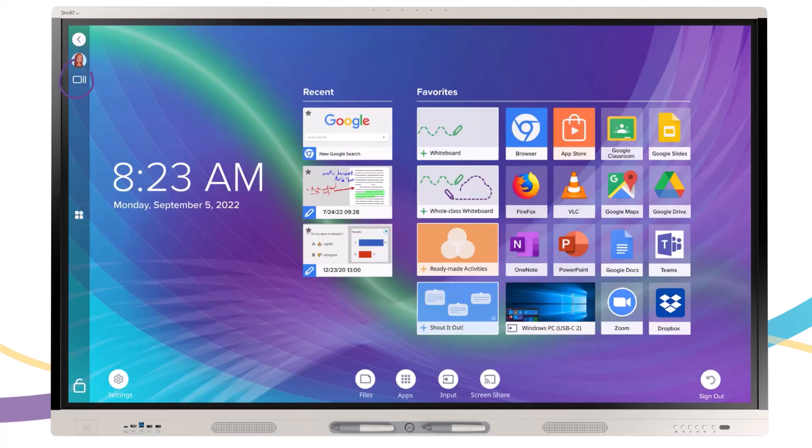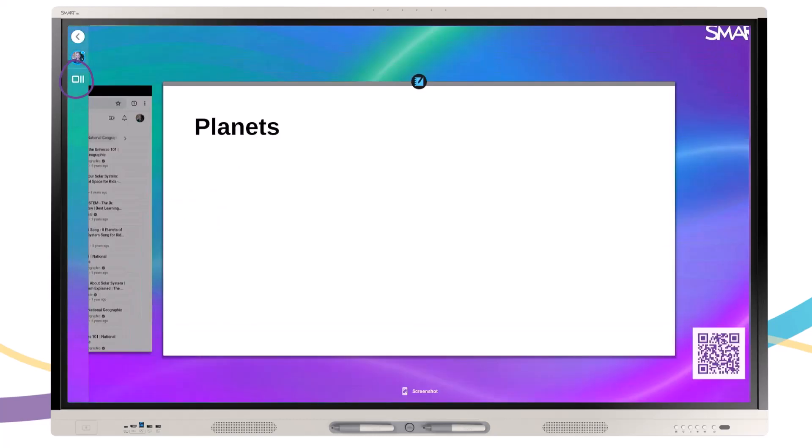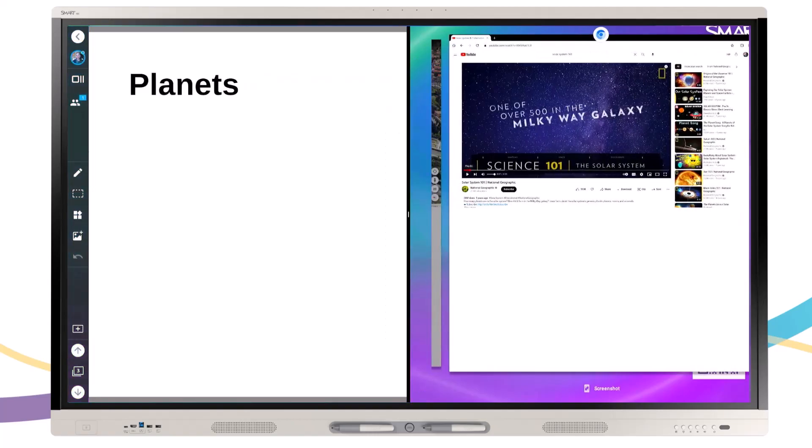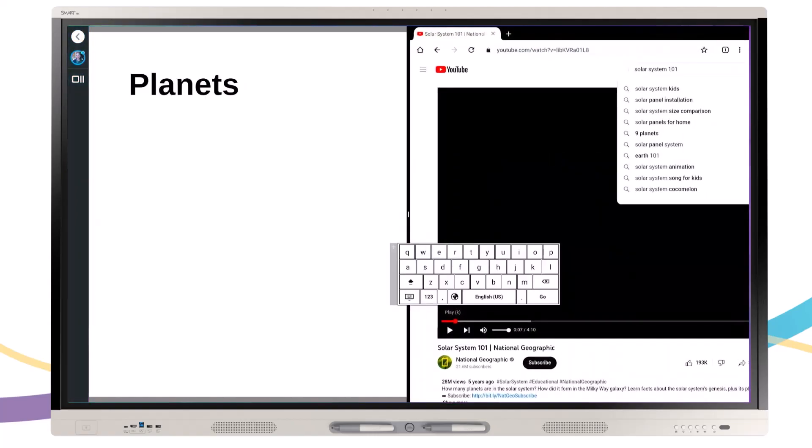To launch split-screen mode, tap the Recents button. Tap the icon of the first app you want to use and select split-screen. Select the second app you want to appear on the other side of your board.